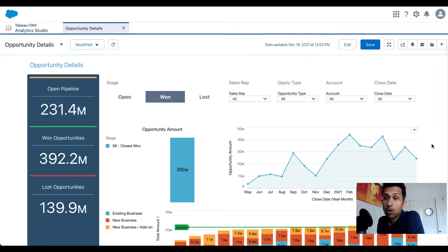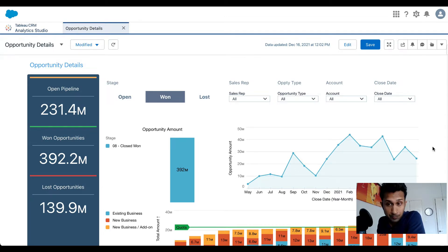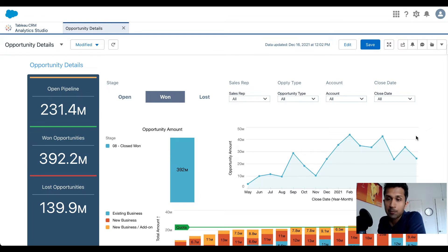This looks great on a laptop or big screen, however it's not going to render well on mobile or tablet. So what we need is to create a mobile layout, and the good news is we don't have to create a separate app — CRM Analytics makes it extremely easy to create mobile layouts.